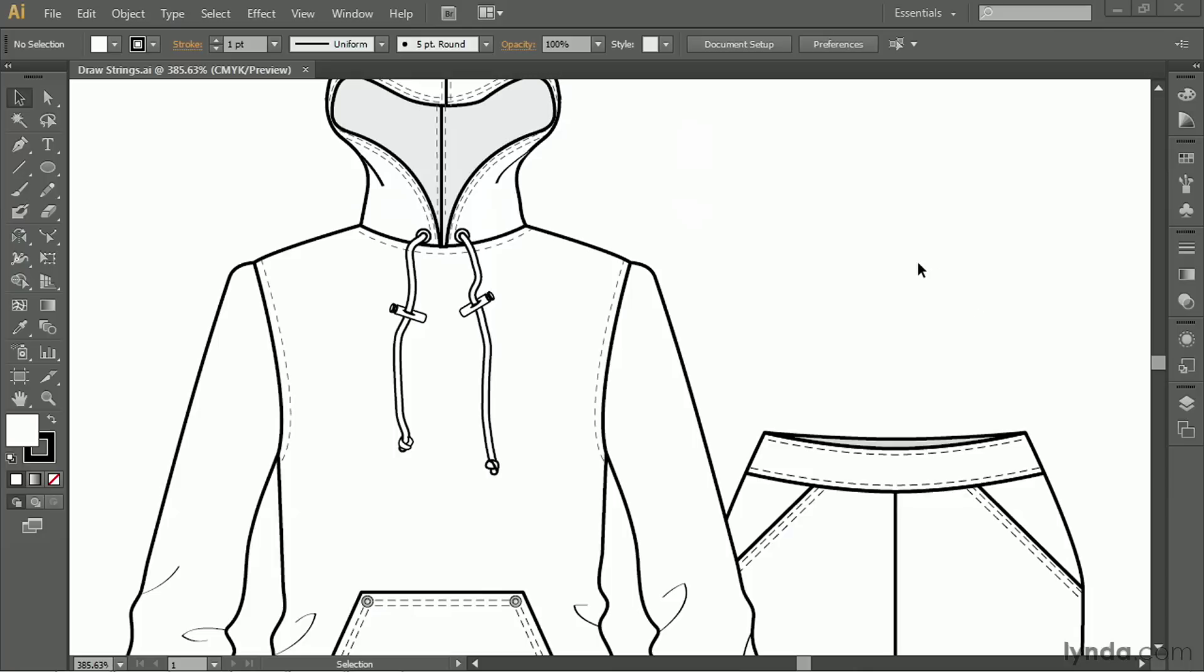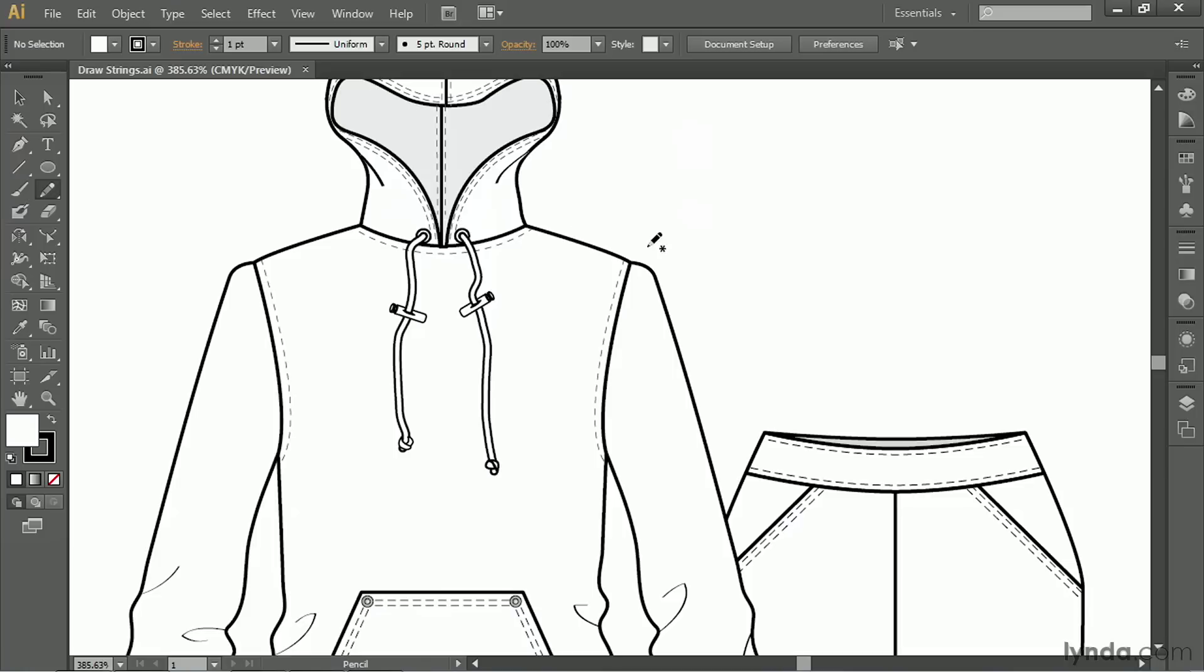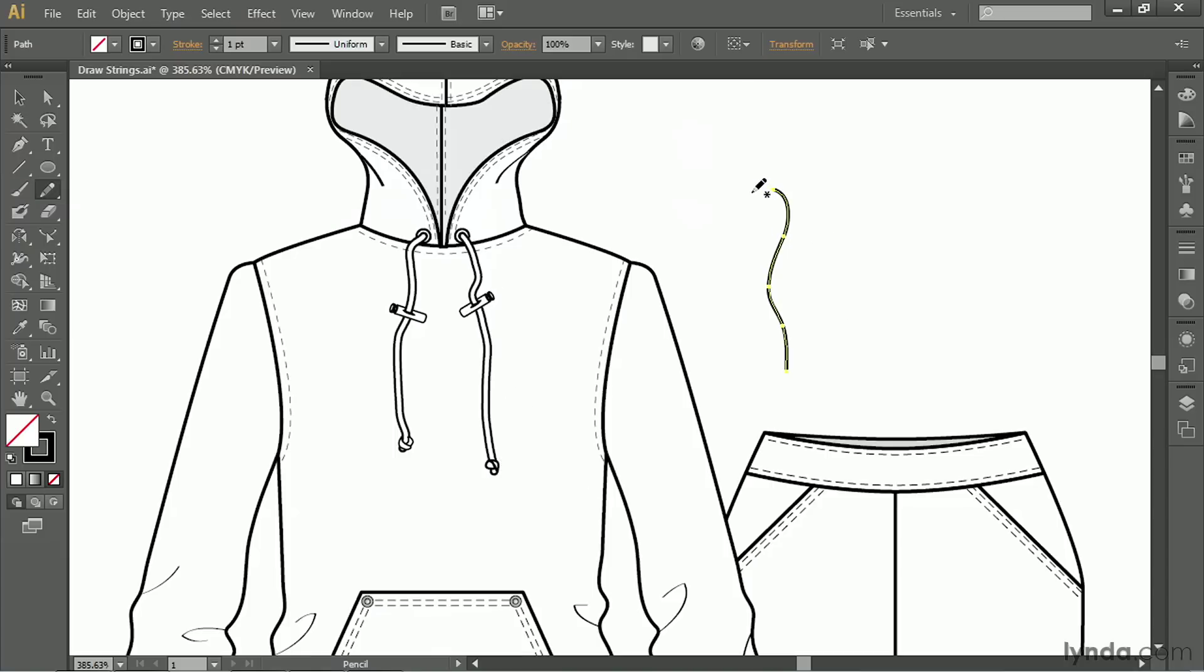We're going to start by using the pencil tool. So go ahead and grab the pencil, and it works just like a pencil. Just click and drag, and what we're doing is drawing the drawstring. I'm going to make another one for the other side. And I think we'll do ours with a bow, so I'm going to go ahead and draw a couple of bow pieces.